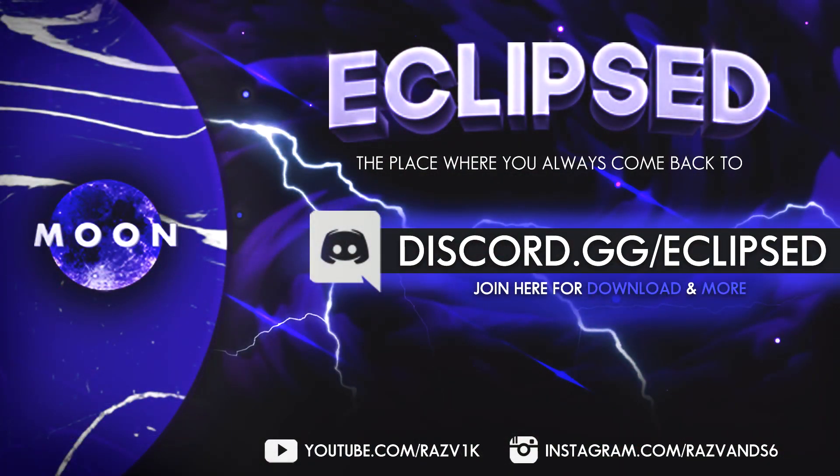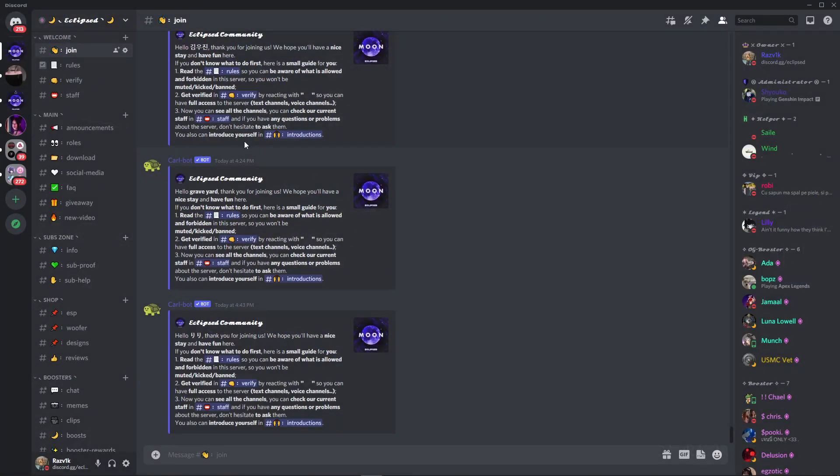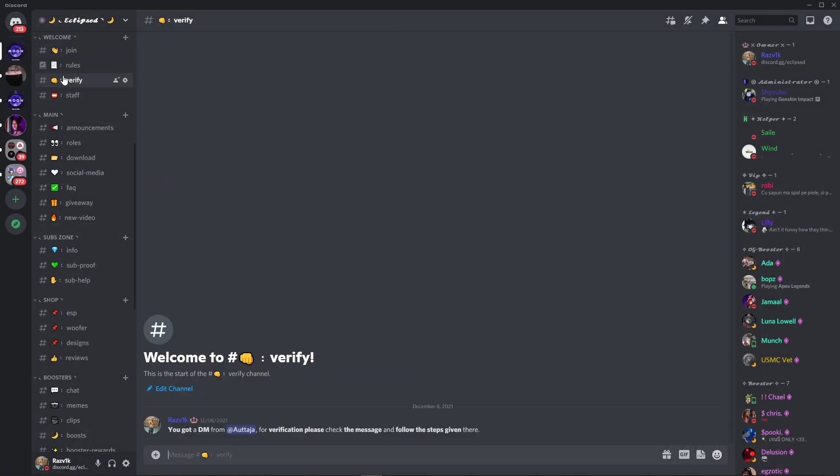Don't forget if you want to download, to join my Discord server. The link is right now on the screen and also the first one in the description. After you join, you want to go to verify and here this bot will DM you, you have to complete the captcha and then you will get the verified member role so you can have access to all my channels.